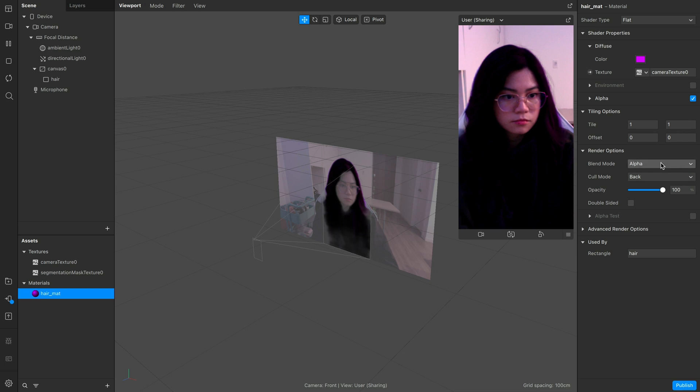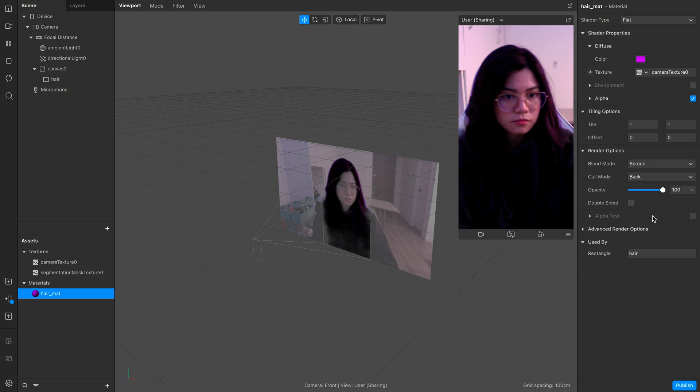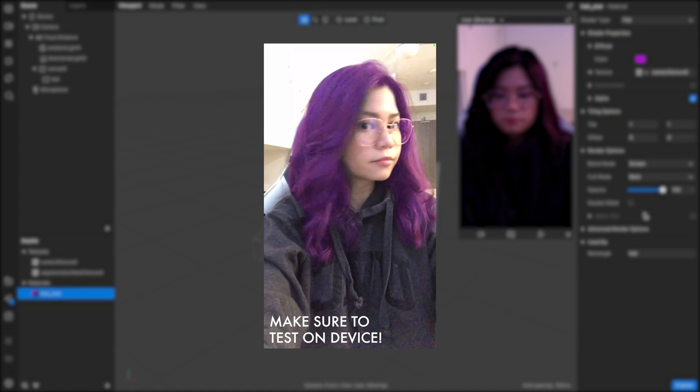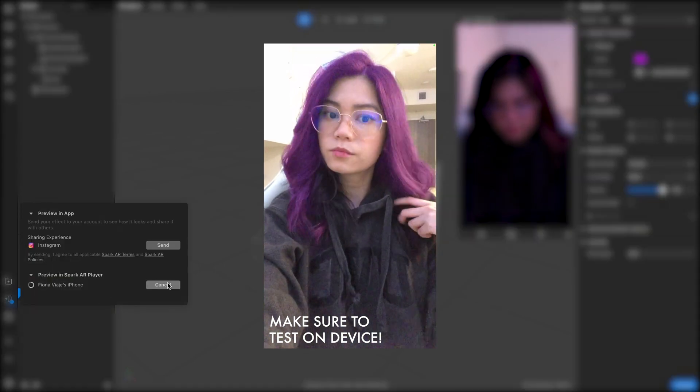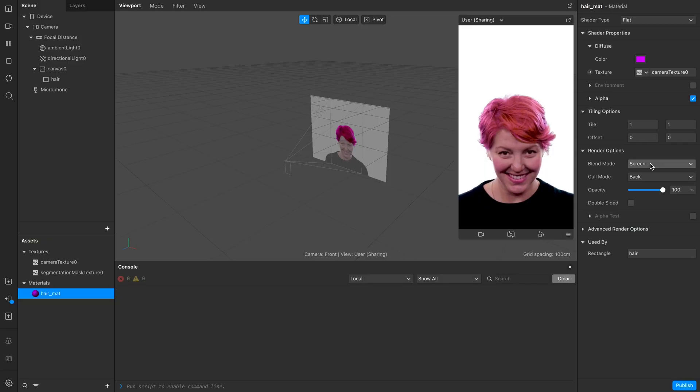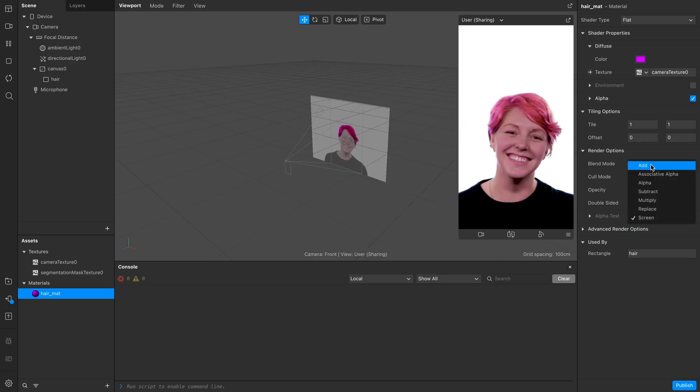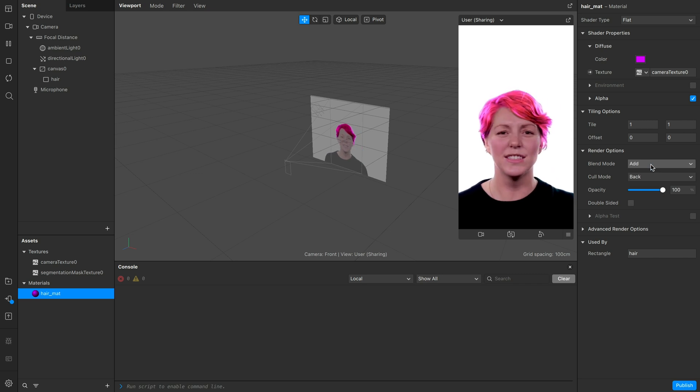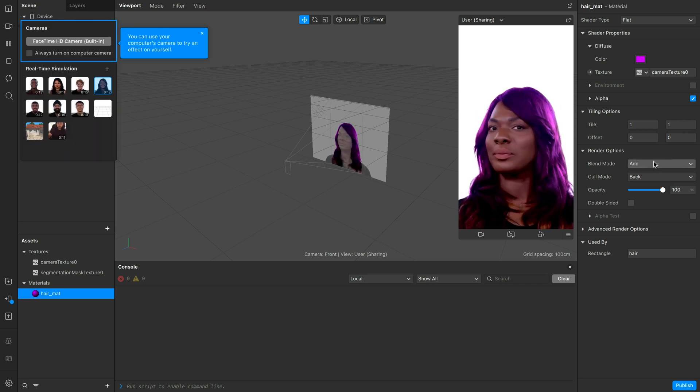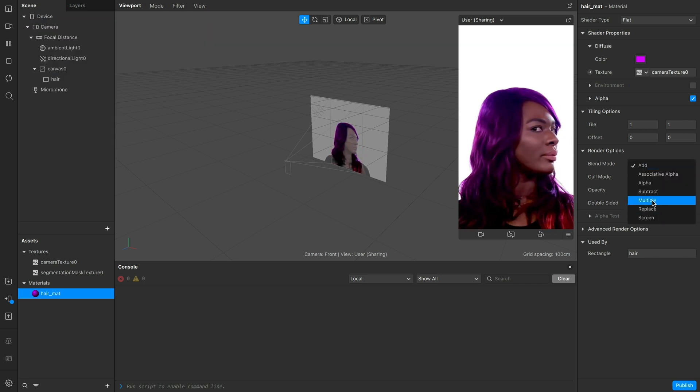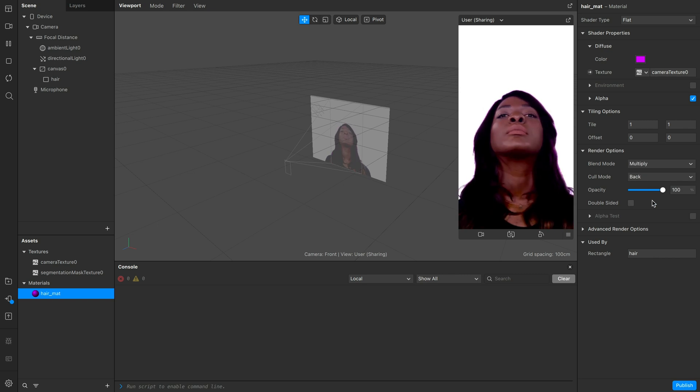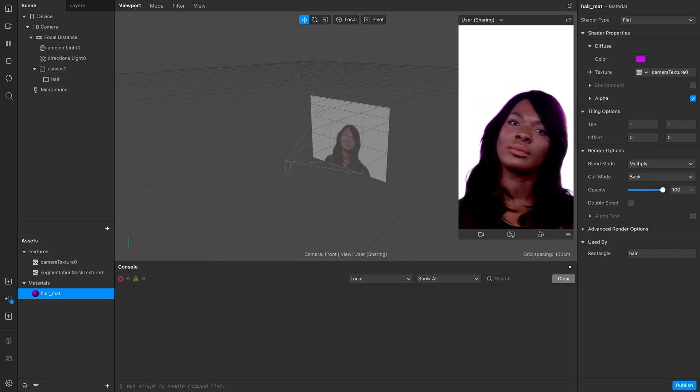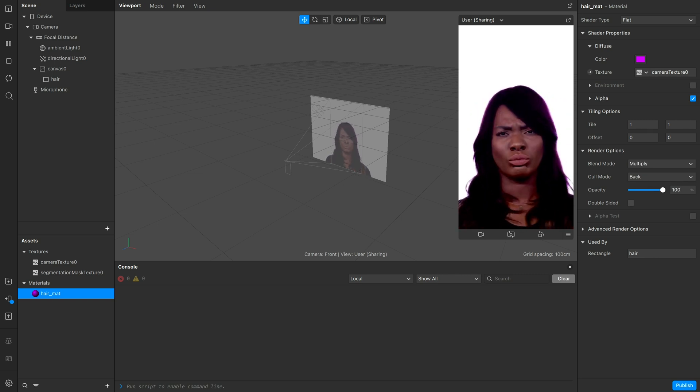With this in mind, I find that changing the blend mode to screen fits the best and looks the most natural on both light and dark hair since changing it to add would make the color too bright on light colored hair and changing it to multiply would make the color not be quite visible on dark colored hair.